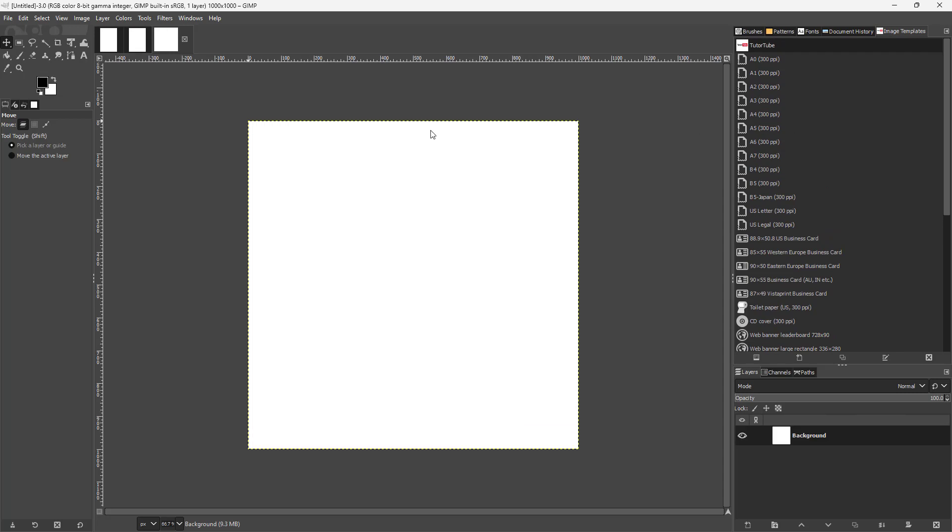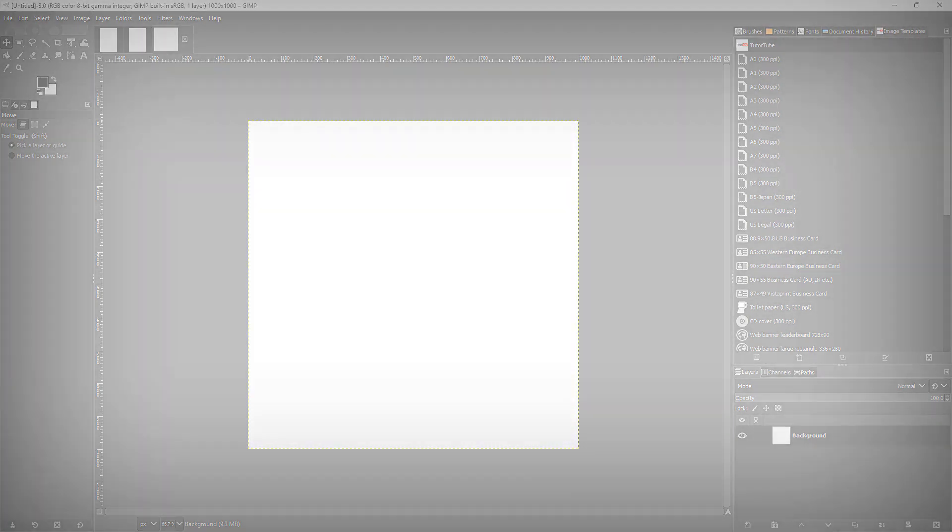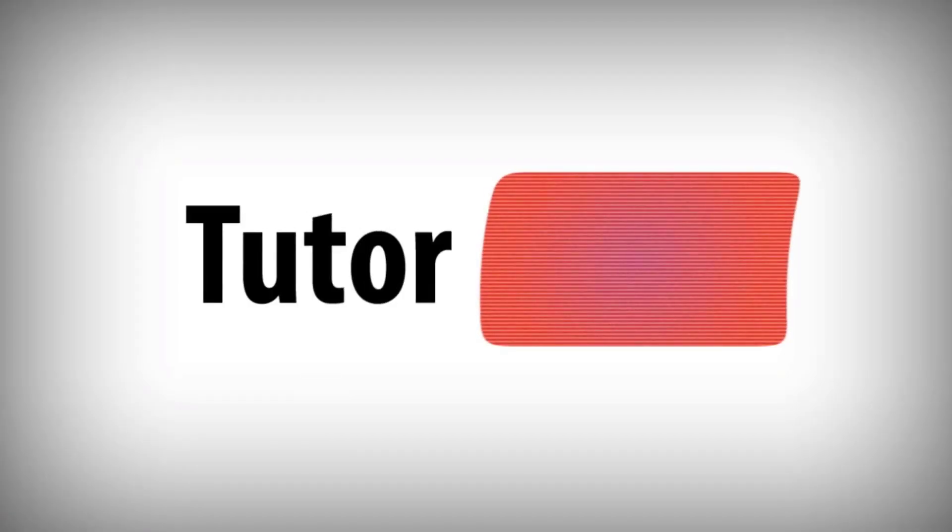Same goes for this—I can create a 1000 by 1000 document just like that. That is how you can create a custom template inside of GIMP and utilize it. I hope you guys learned something. As always, please like, comment, share, and subscribe.